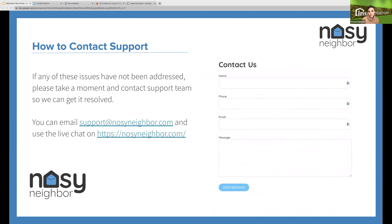If any of these issues have not been addressed for you in this most recent mobile version released Monday, please contact our support team. It's so important to us that we're providing the best customer experience. We're always making time to build new enhancements and fix bugs as they come up. You can email our support team at support@nosyneighbor.com — they're available 9 to 5 Eastern time, Monday through Friday. Our team can also explain how the product works and help with any confusion.